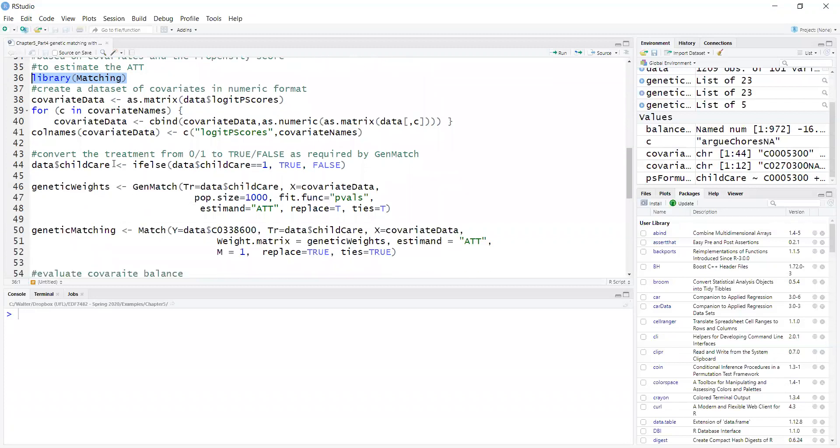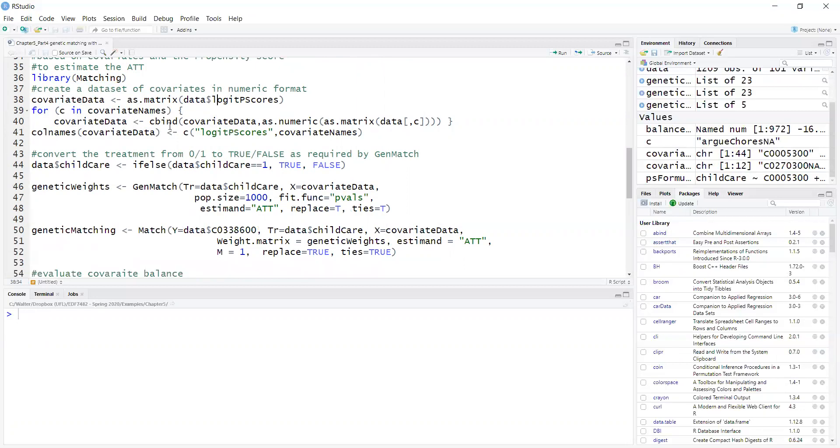Because I want to match on the propensity score and the covariates themselves, I'm creating a dataset called covariate data, where I start by putting the propensity scores in the dataset, then I add the covariates, but I have to make all of them numeric. I have several covariates that are factors, and I use as.numeric and as.matrix to make them all numeric. For binary covariates that were previously factors, now they will just be zero one.